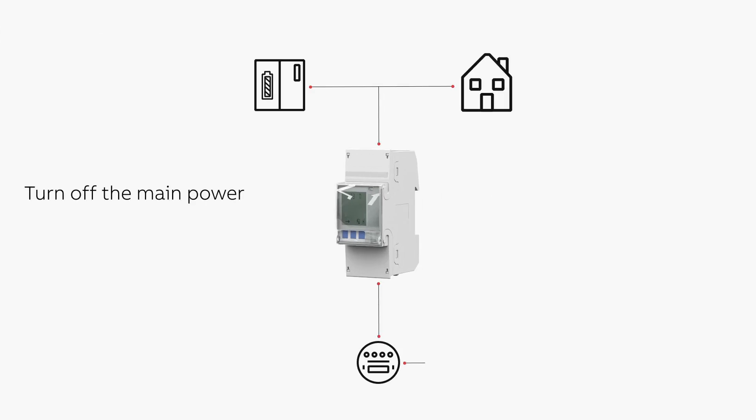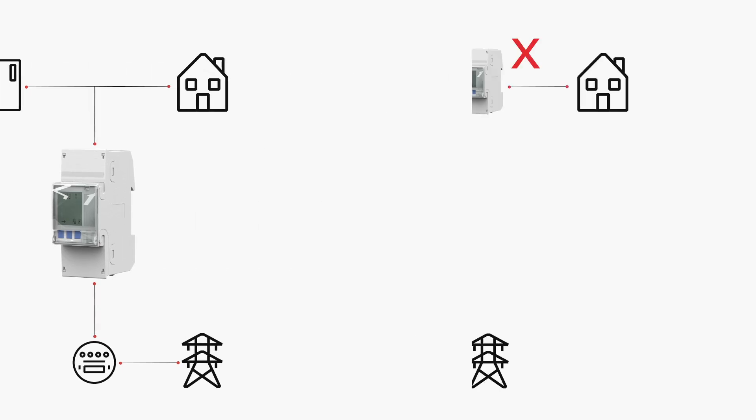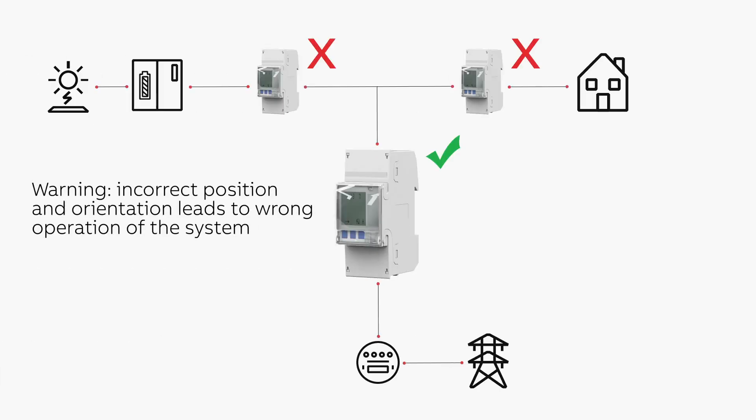Turn off the main power and proceed with the installation of the meter according to the instructions, making sure to follow the correct positioning and orientation. The incorrect positioning and orientation may cause damage or malfunction of the system.